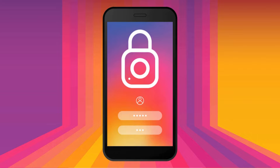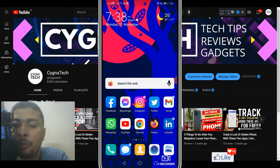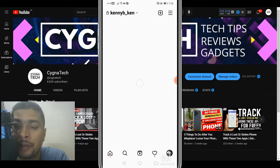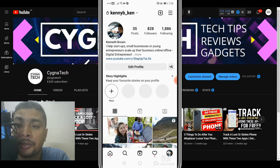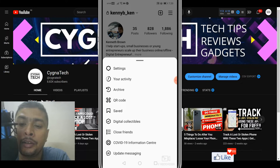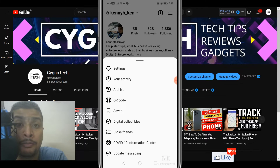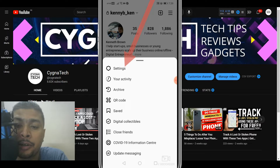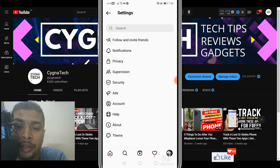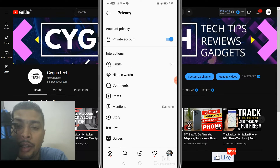Once you have your Android device, open your Instagram account. Once you do that, go ahead and click on your profile icon. Then click on the three dot icons, and you get a pop-up from below. Here you need to click on Settings.